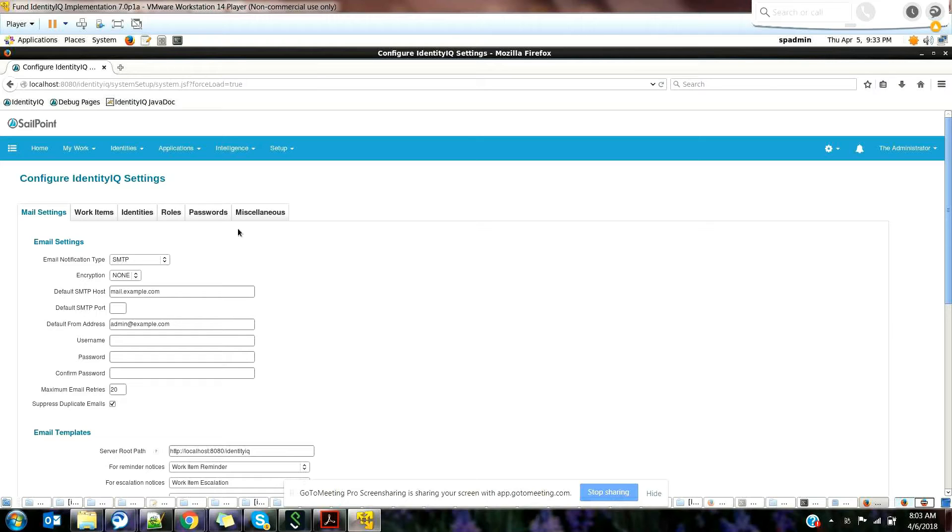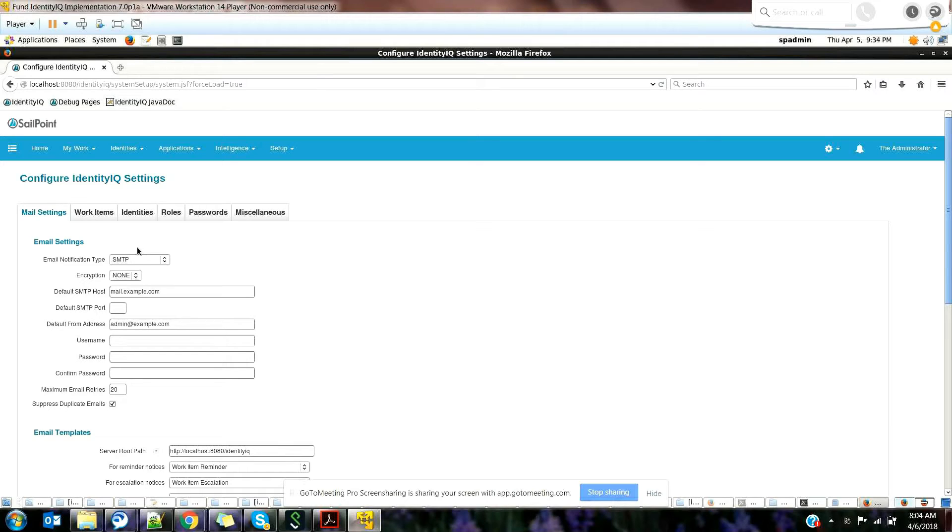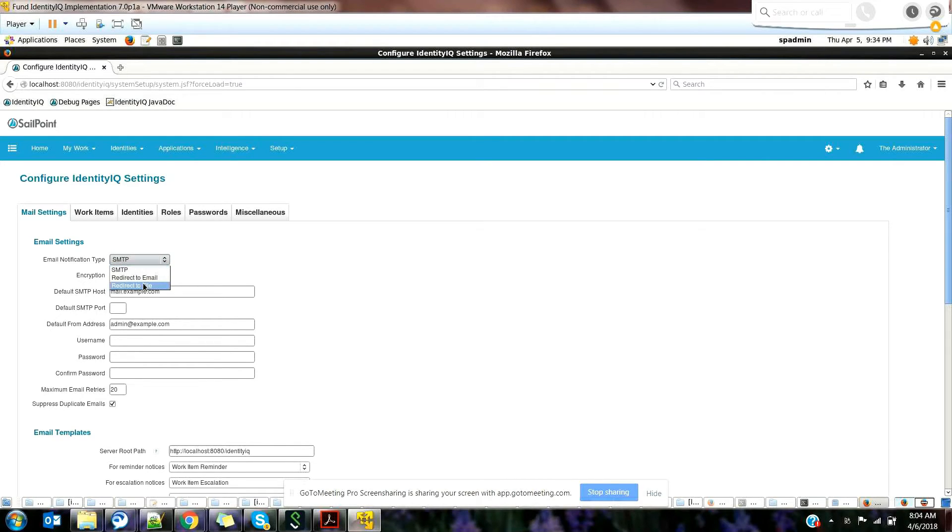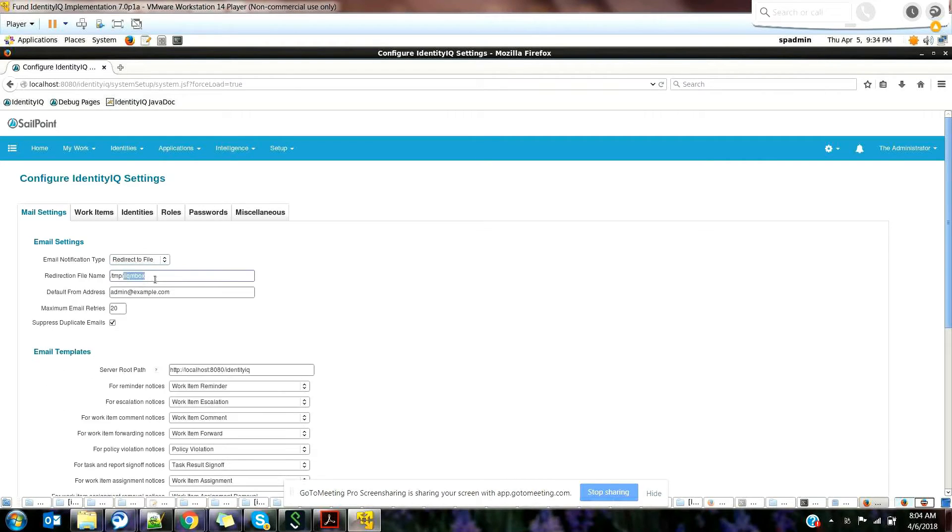In order to check while doing in the dev environment if the manager is receiving an email or not, in real-time projects you cannot have SMTP email notification. It'll just send an email to your manager, but the problem is we cannot see that. So in that case, you can redirect it to a particular file. That's helpful.